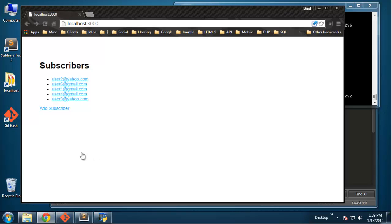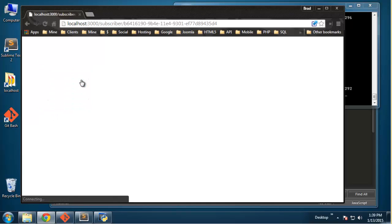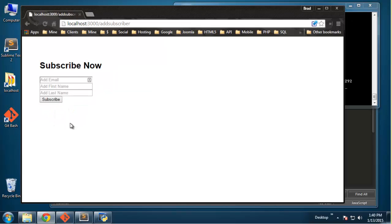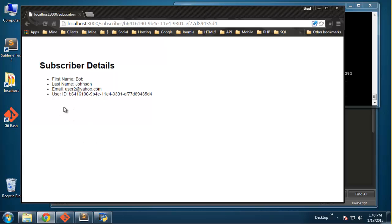We're in part six of the Node.js, Express, Cassandra series. What we have so far is grabbing all subscribers from our Cassandra database and listing them. You can click on one to see all the subscriber details, and we also have a link to add a subscriber through a form. Now what we want to do is be able to edit subscribers — clicking on one should show an edit button that takes us to a pre-filled form.